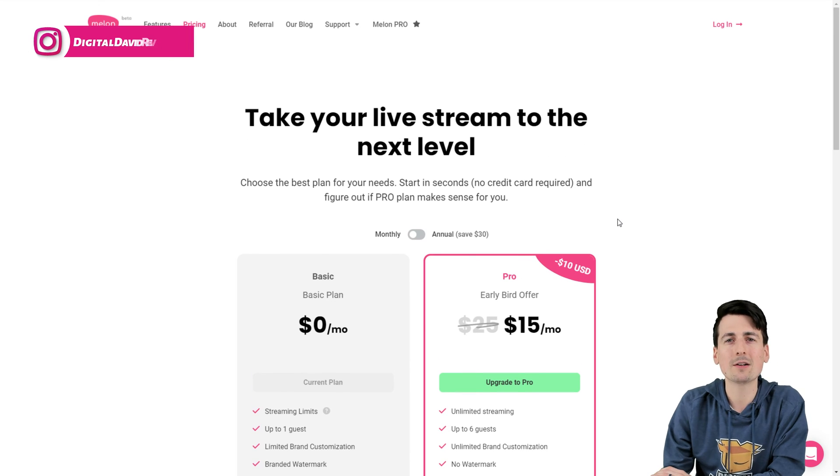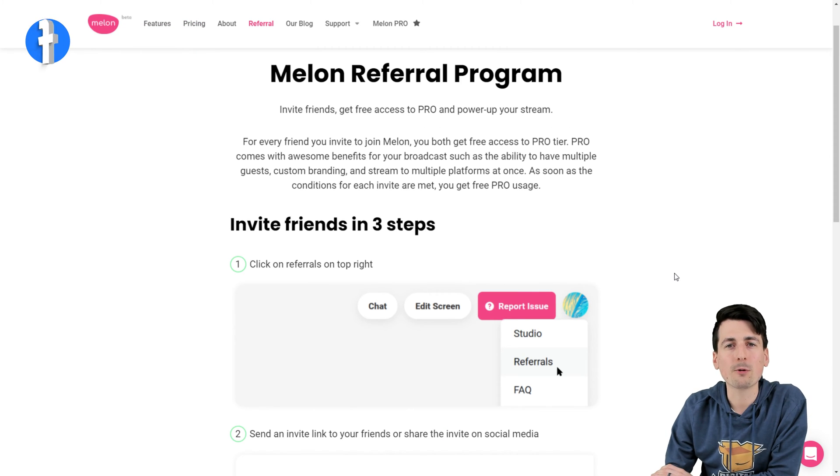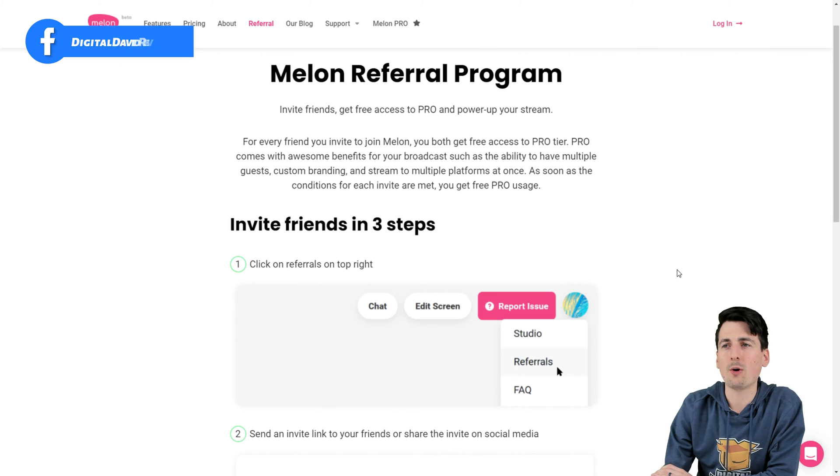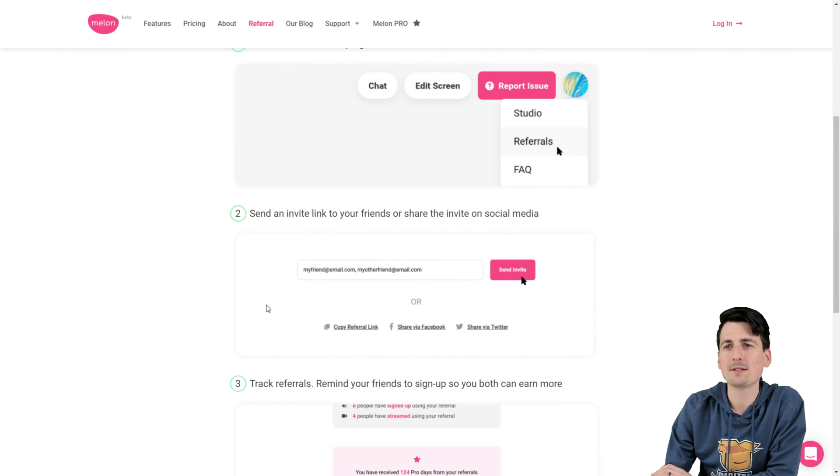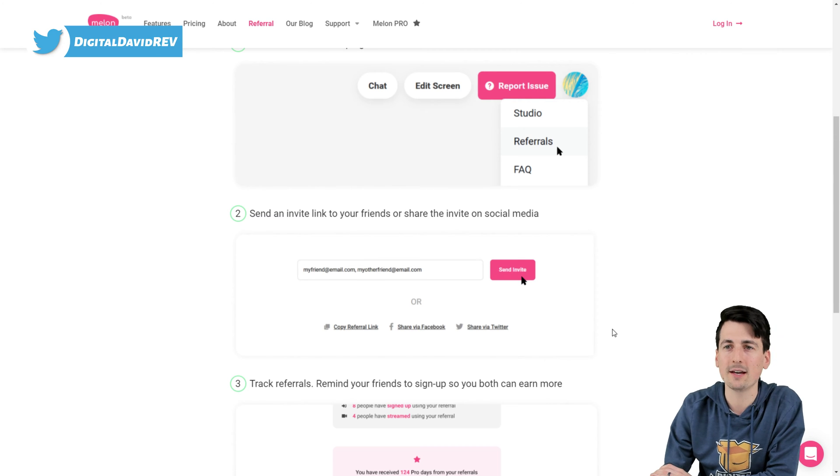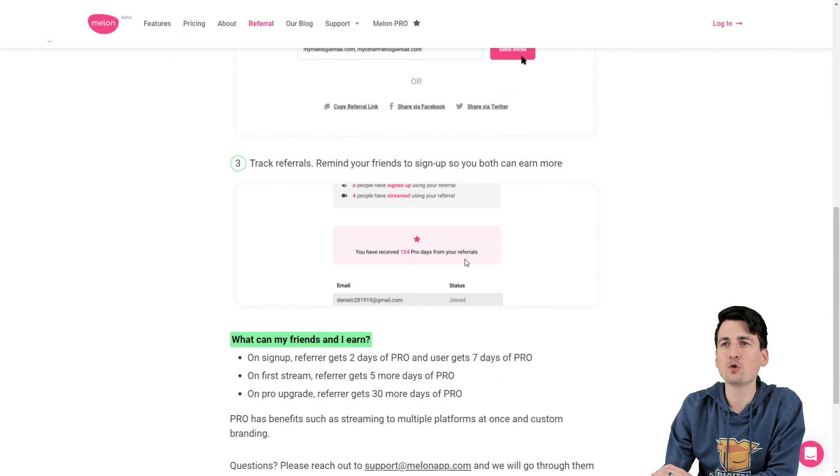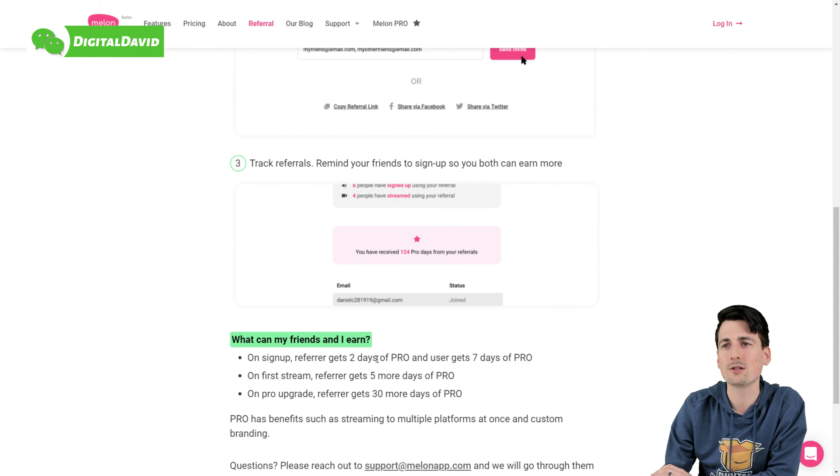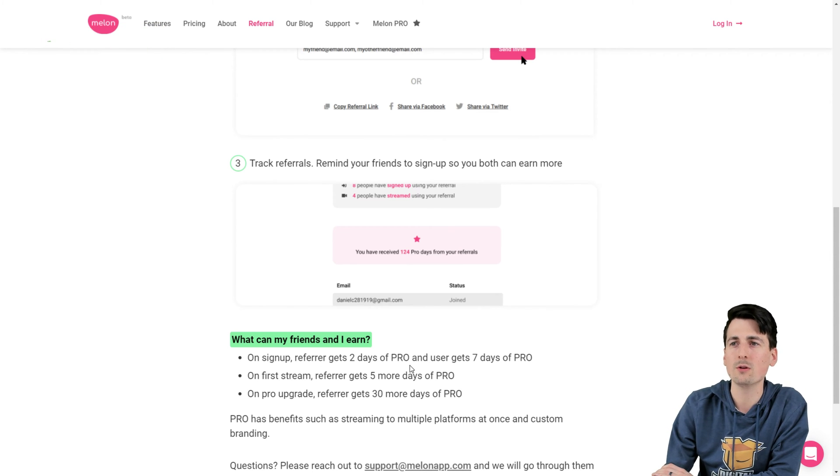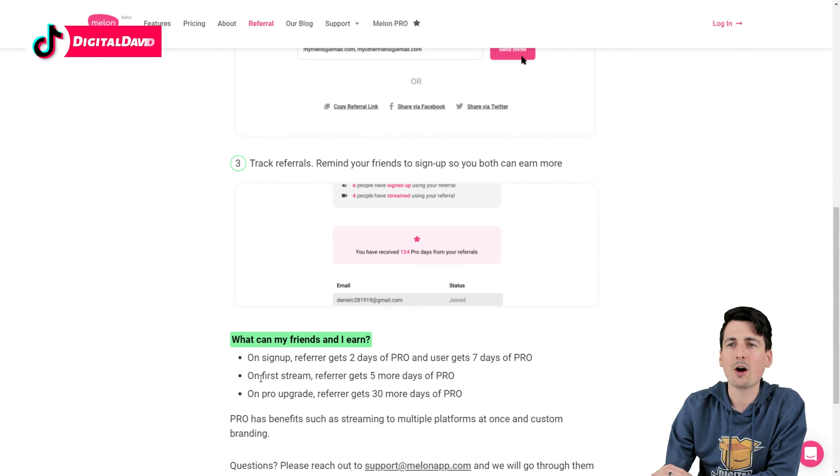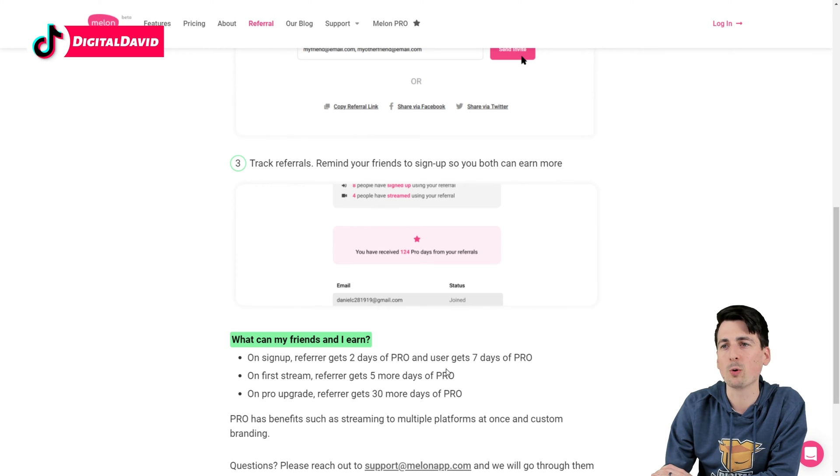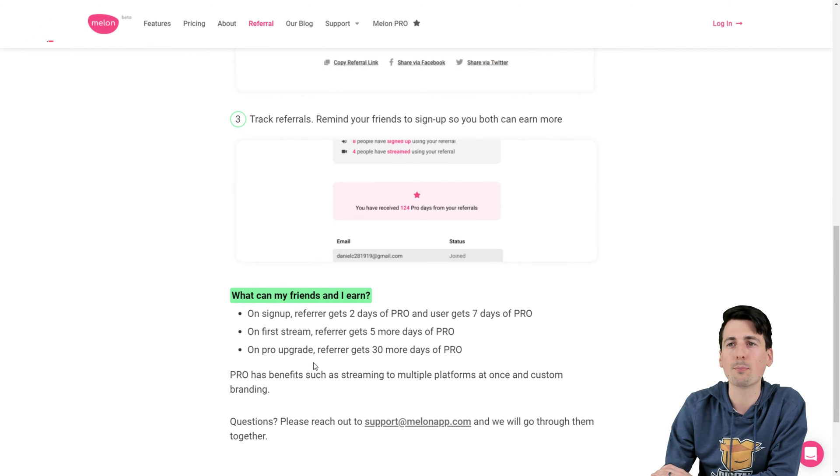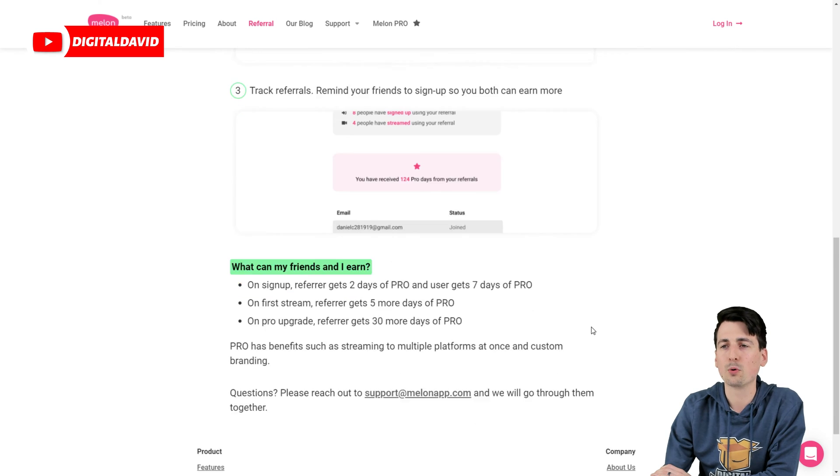Now let's go ahead, let's talk about their referral program. So you can refer your friends in three easy steps. Go ahead, generate your referral link by following these steps, then share it on social media with them via email, or you can copy the link, then track, and then you can see what you earn. So on sign up, the referrer gets two days of pro, and the user gets seven days of pro. On first stream, the referrer gets five more days of pro, and on a pro upgrade, the referrer gets 30 more days of pro.